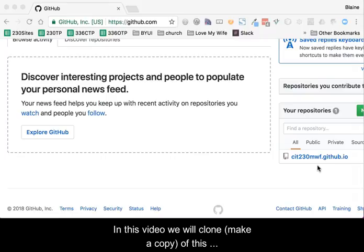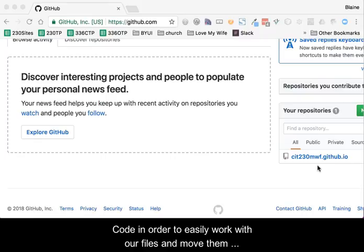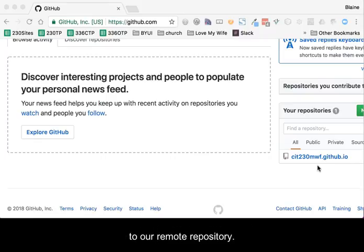In this video, we will clone, make a copy, of this repository to your local computer and connect it to VS Code in order to easily work with our files and move them to our remote repository.